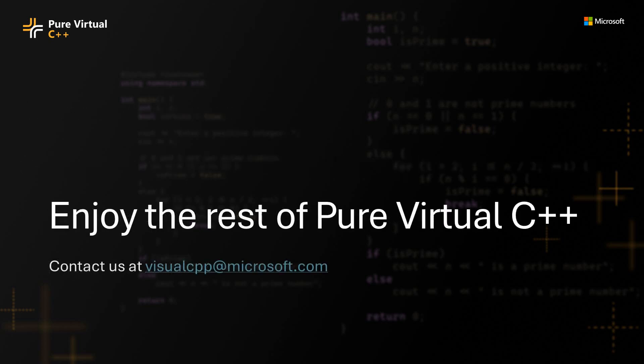Thanks for watching the talk and I hope you enjoy the rest of Pure Virtual C++ this year. And if you want to get in touch with the Microsoft C++ team, you can reach us at visualcpp at microsoft.com.